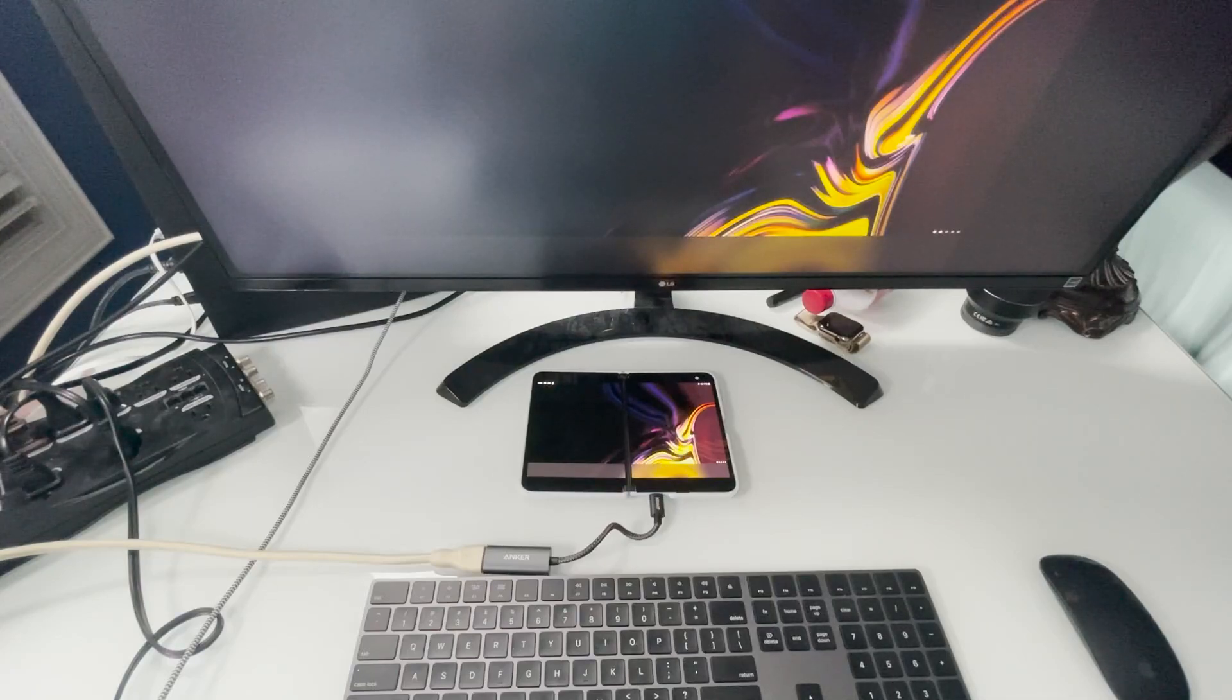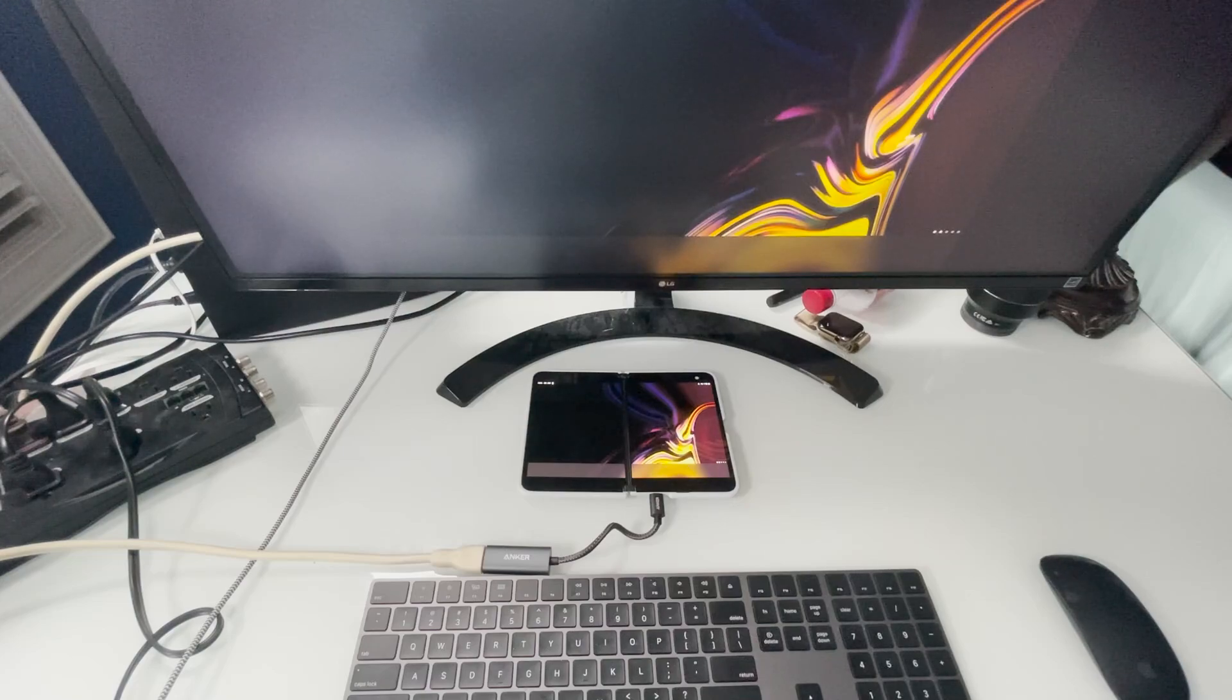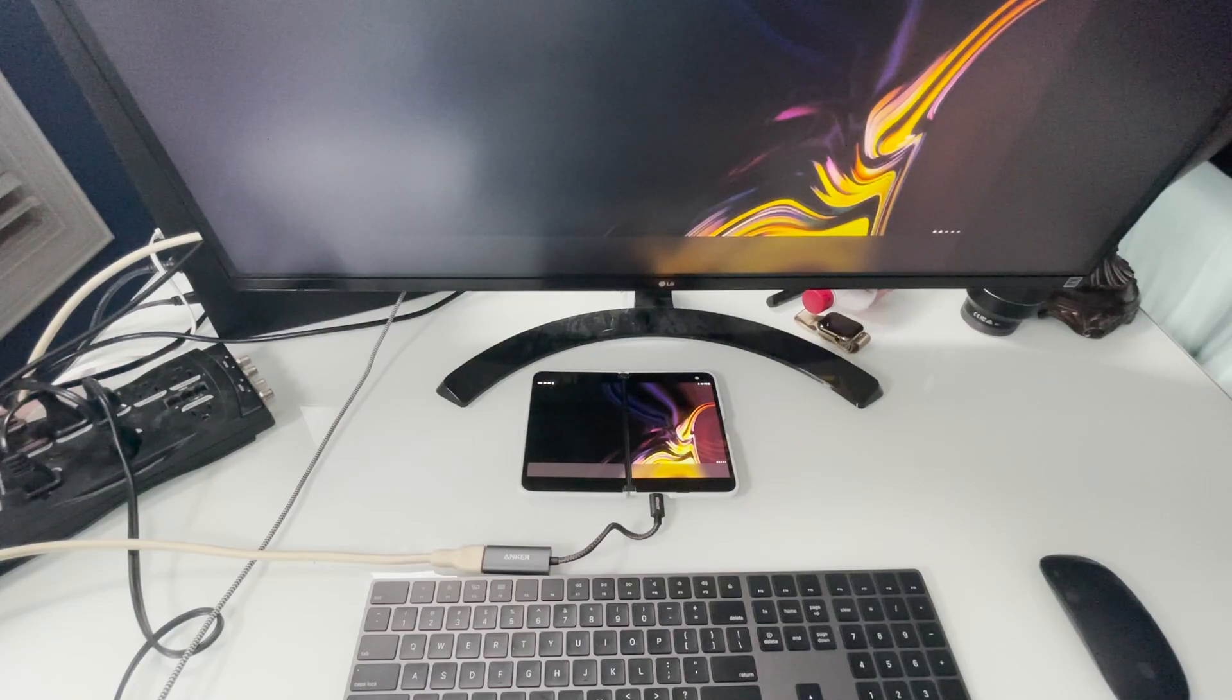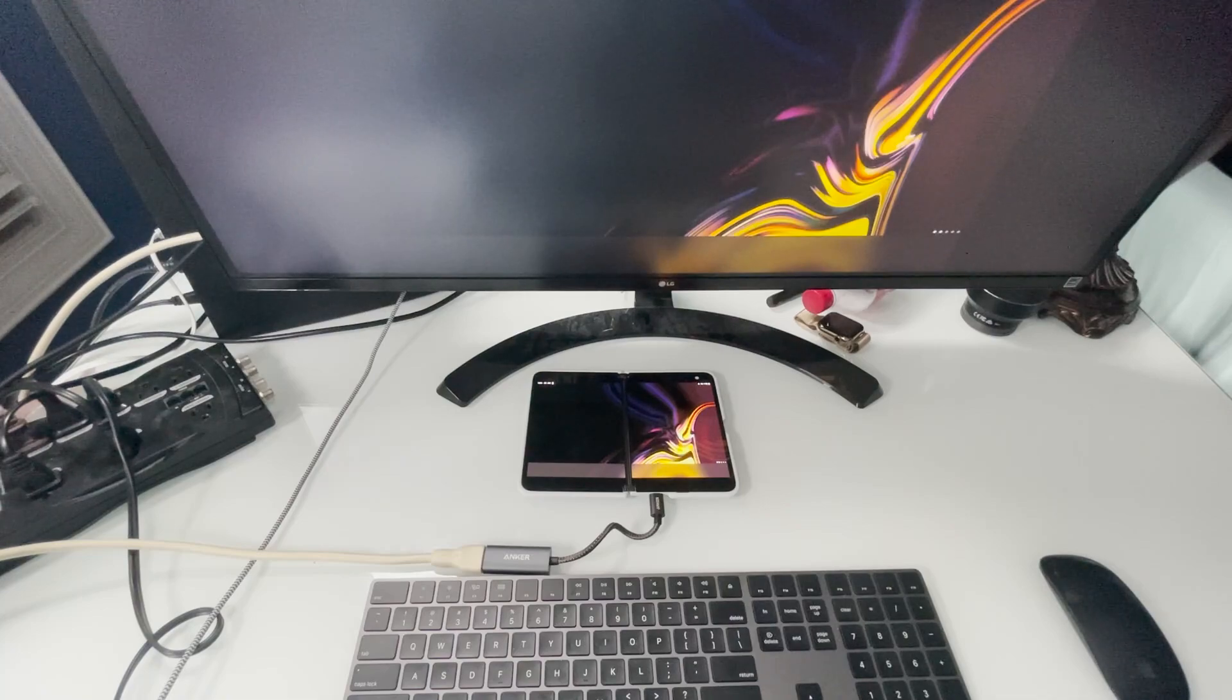Hey guys, RTT back here for another video. Today we'll be looking at the Surface Duo and how it holds up as a laptop in 2021. Let's get right into this.